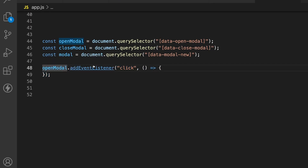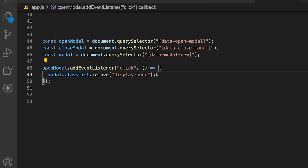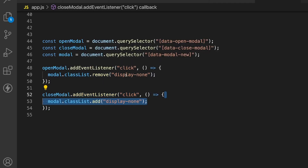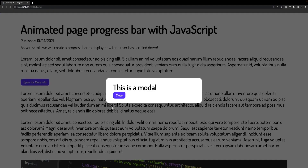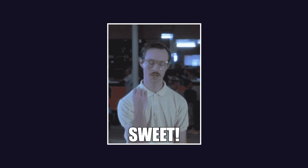What we want to do next is listen for a click on our open modal button, and when we hear that click, we want to target our modal and remove the class of displayNone. Then we also want to do the same thing for our close modal button — listen for a click, but instead of removing the class of displayNone, we're going to add it back to our modal. Now inside our browser, if we click the button it opens the modal, and if we click the close button it closes the modal.